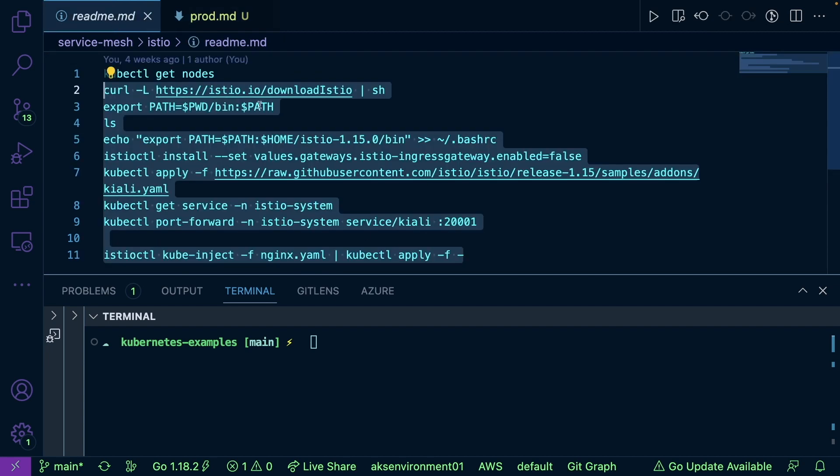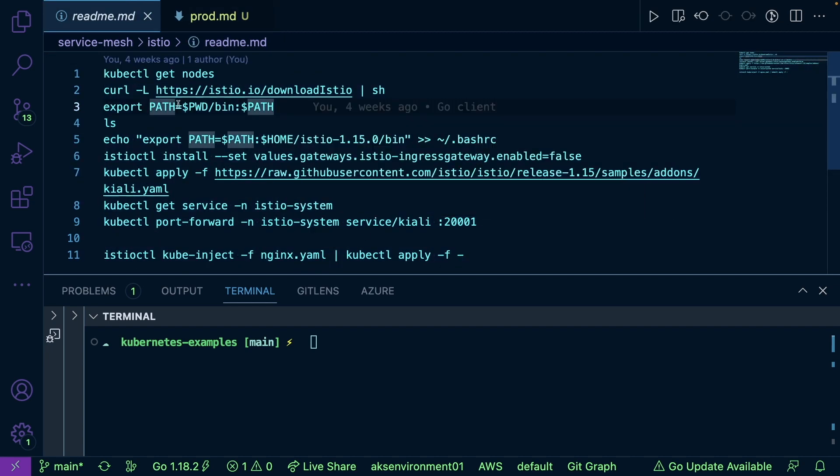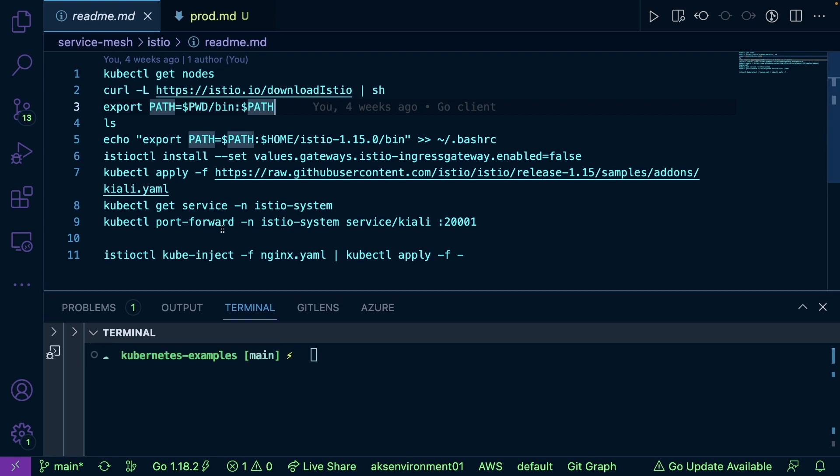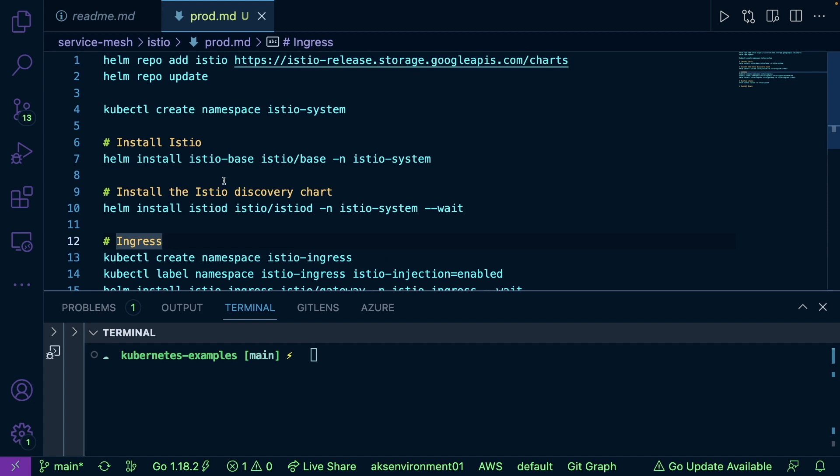In the one video that we did around Istio, we installed it on Minikube using Istio CTL. But chances are if you are in production, you're probably going to use something like Helm or another method for installing versus just using Istio CTL. And of course in production you're probably not installing on Minikube. So from a production perspective, let's learn how to get an ingress controller and Istio service mesh up and running right from the terminal.